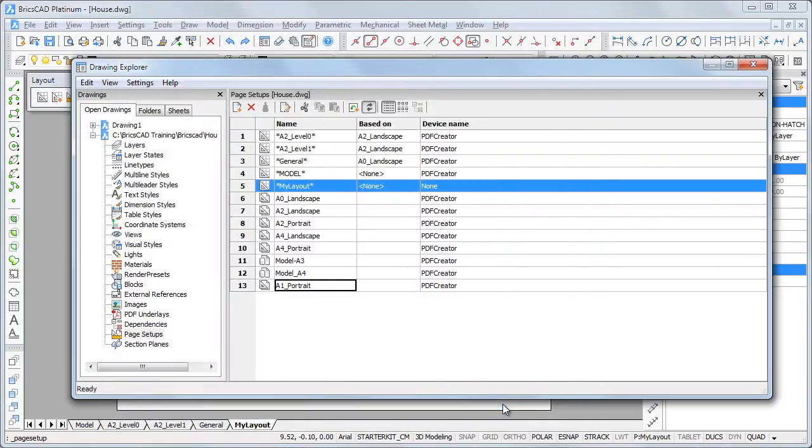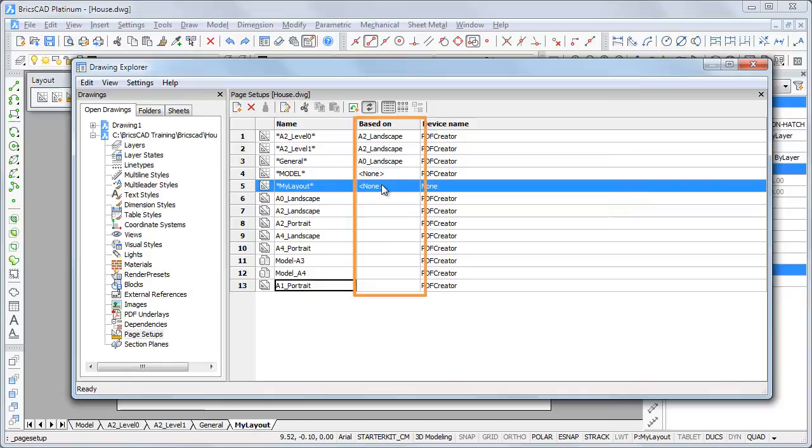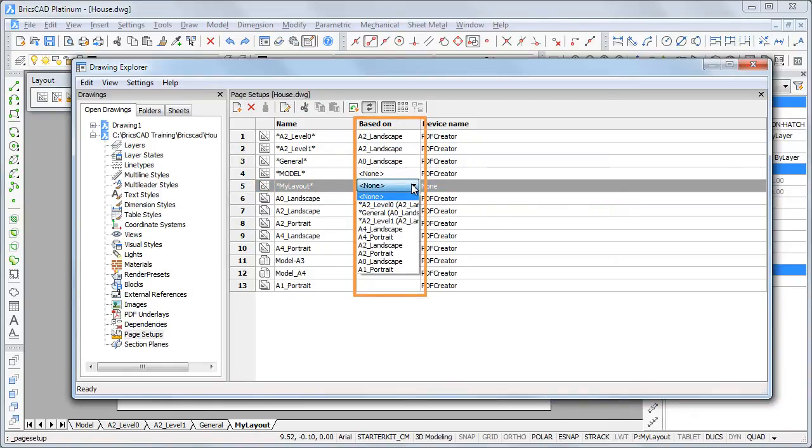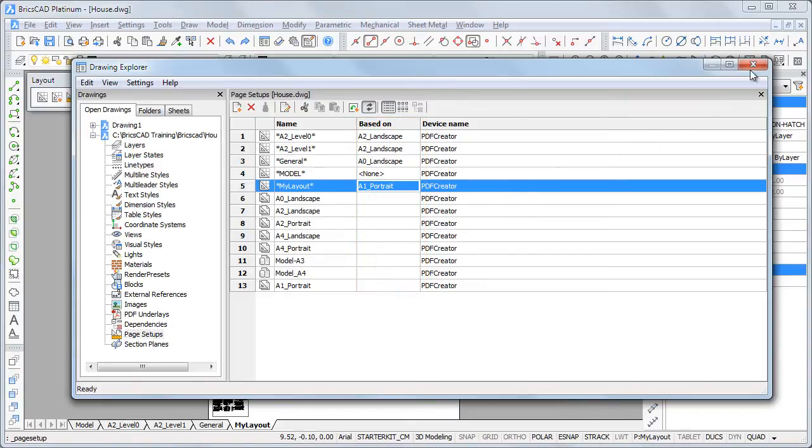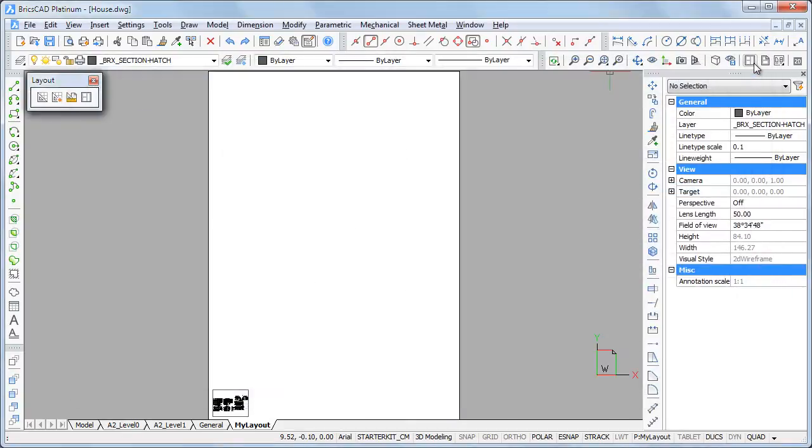We will now assign the newly created page setup to our new layout. Click the based on field of my layout and select A1 portrait in the list. The page setup is now applied to the layout.